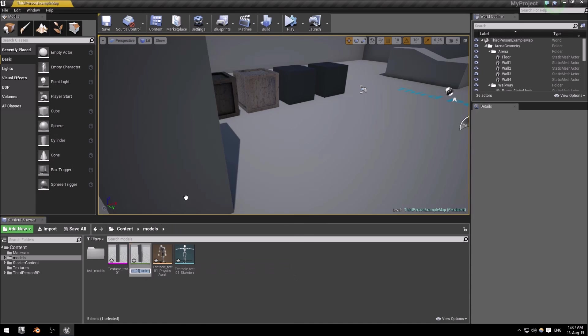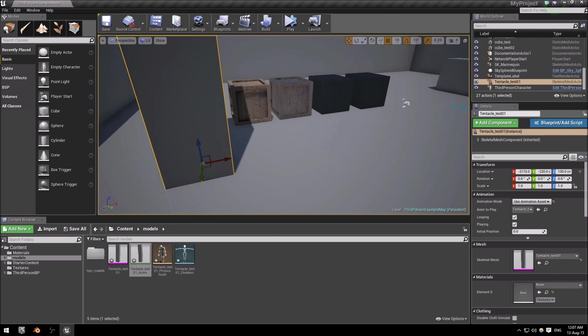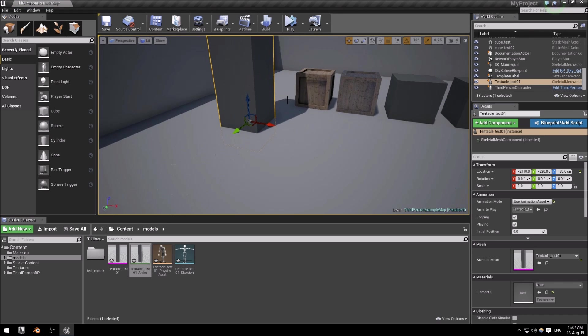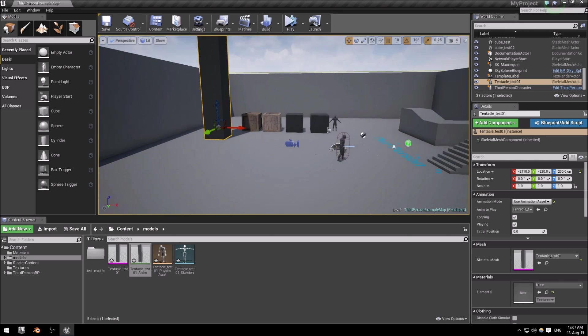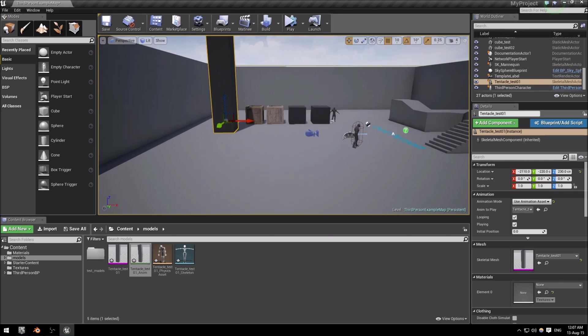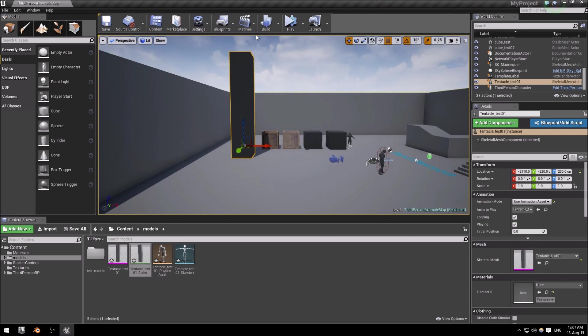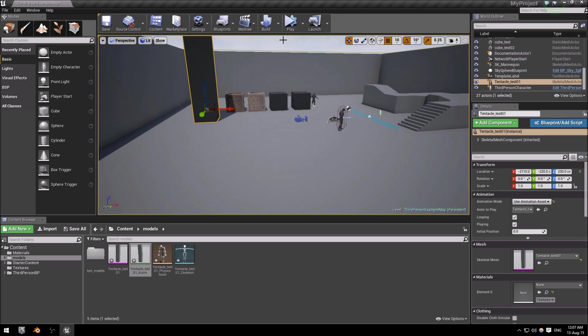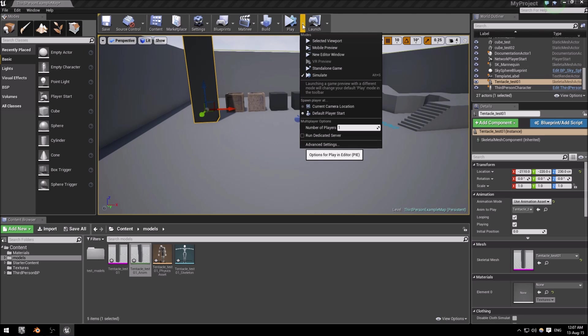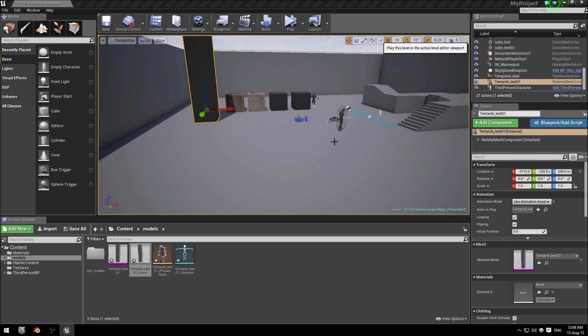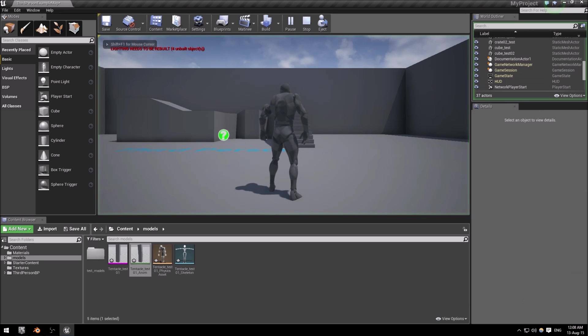We can actually test it by just here, the tentacle test, and I'm just going to drag it straight into the world. Excuse it for being a little bit large. I did not scale it down, but it will just make it look like a crazy insane tentacle. Okay, I'm just going to launch it and select viewport.